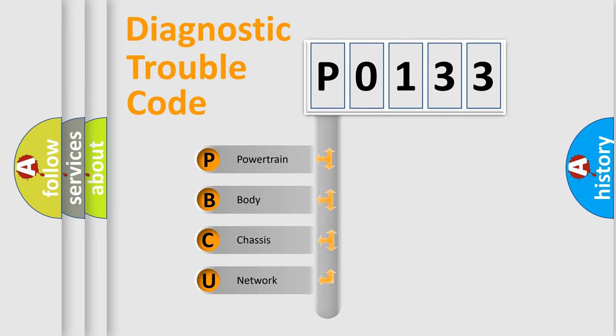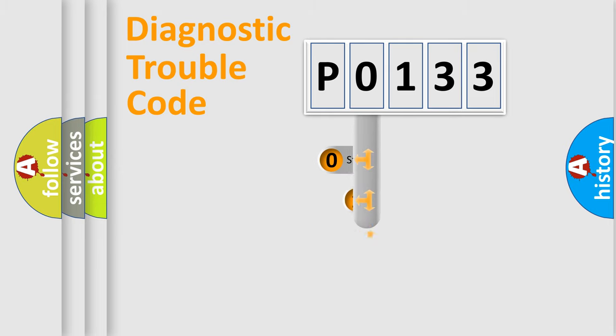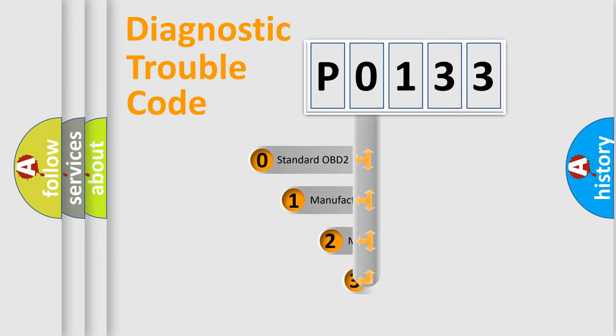We divide the electric system of automobile into the four basic units: Powertrain, Body, Chassis, and Network. This distribution is defined in the first character code.